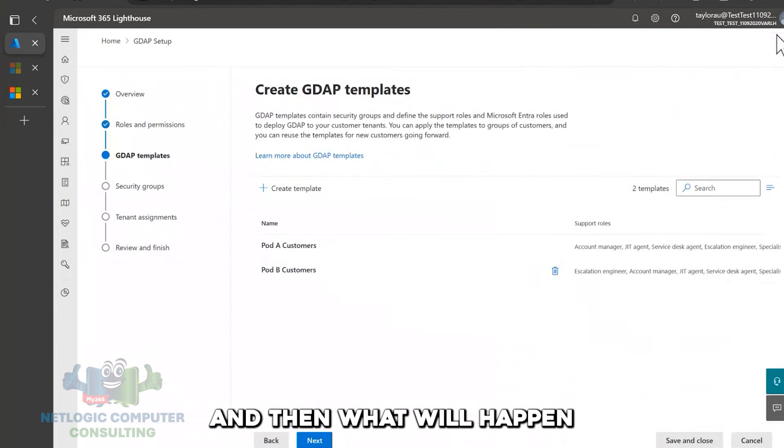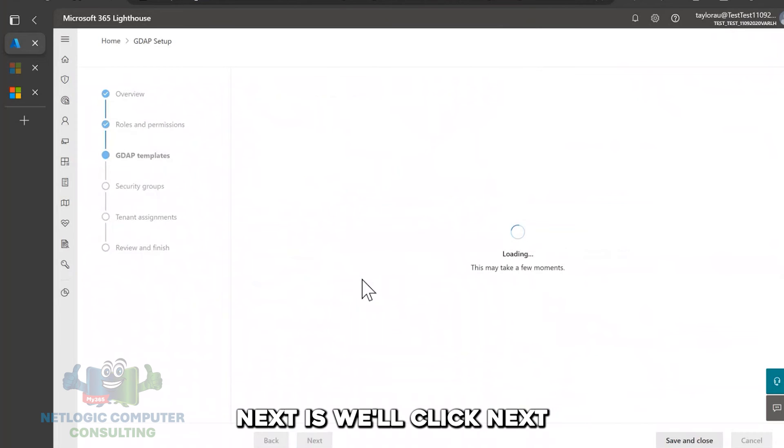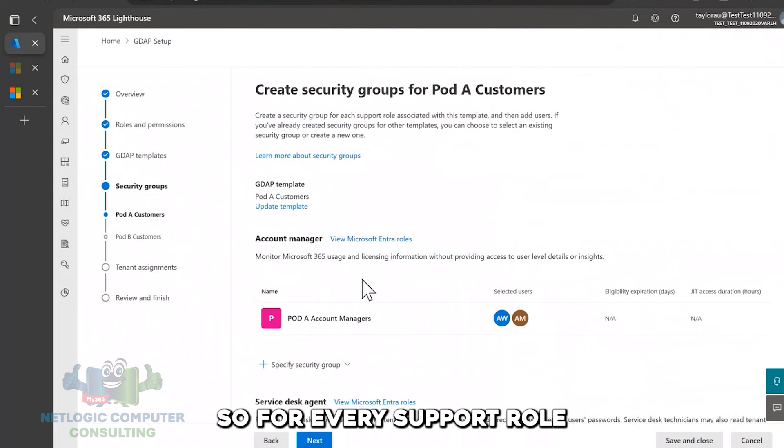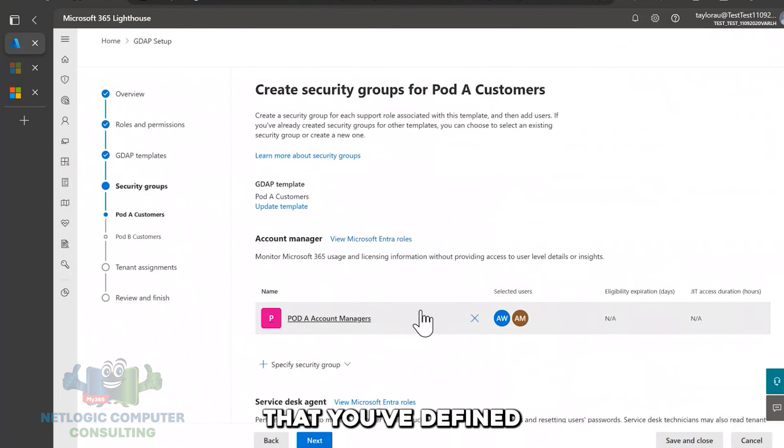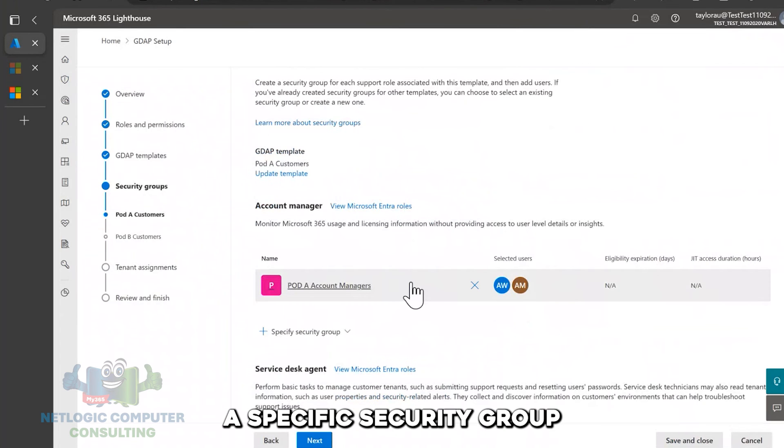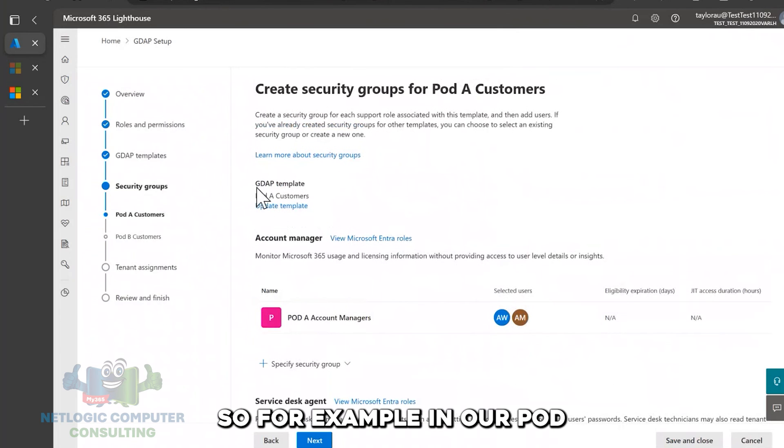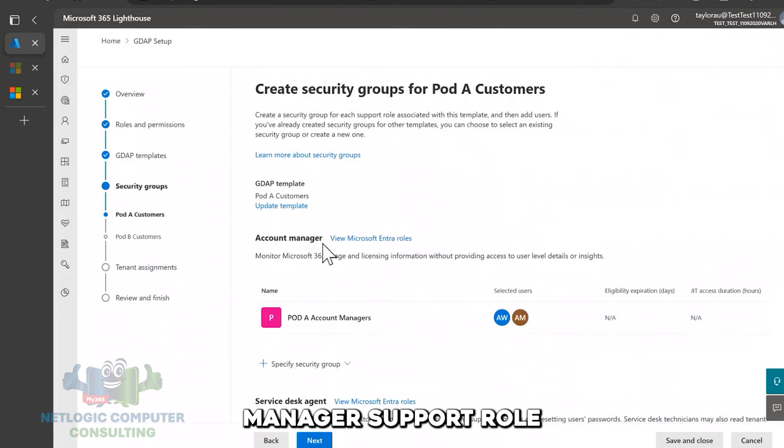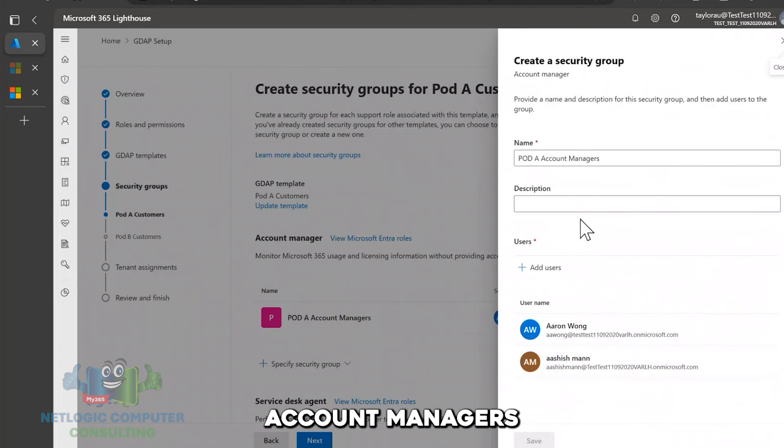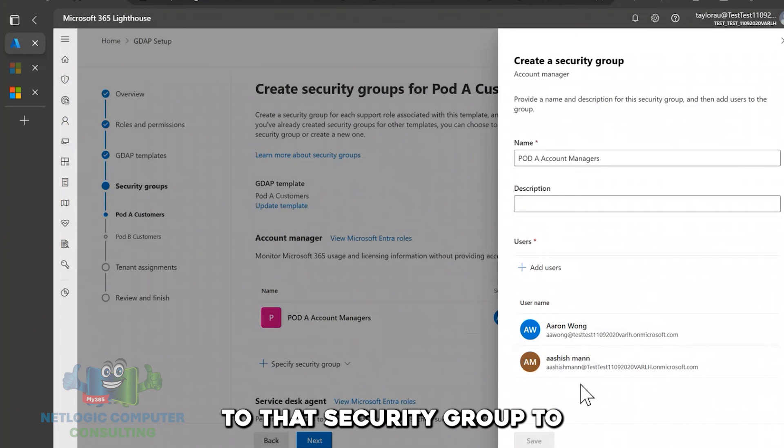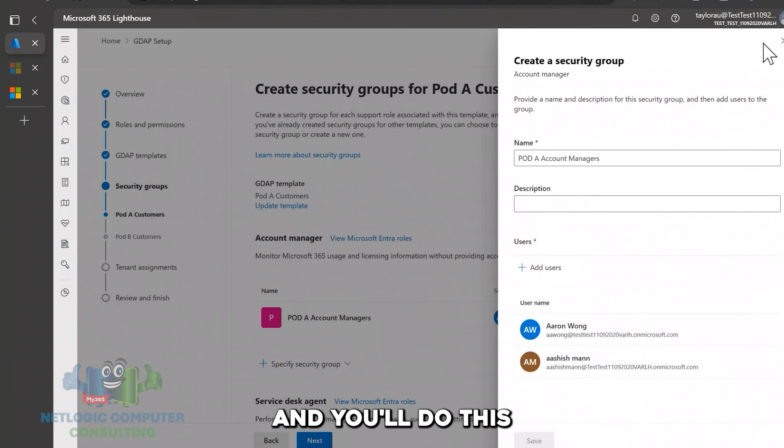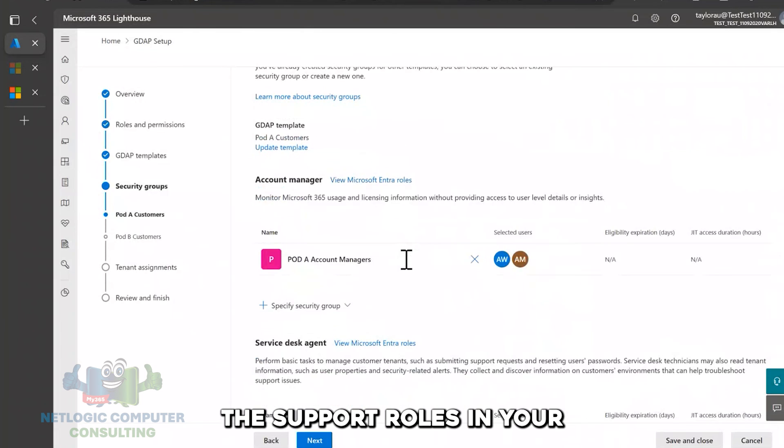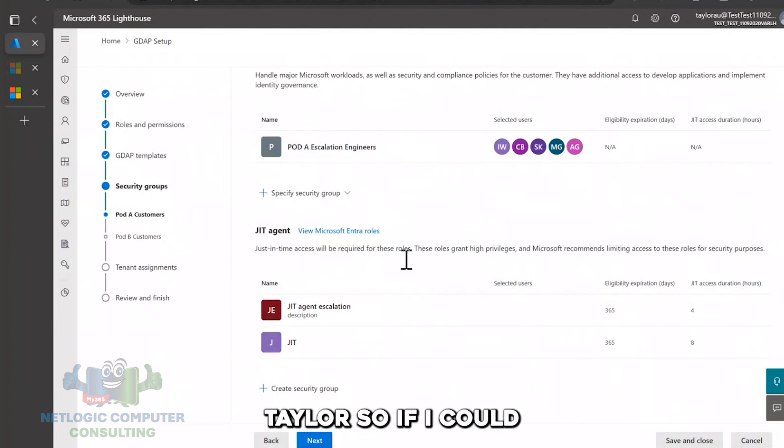And then what will happen next is we'll click next and we'll come to the security group section. So for every support role that you've defined for your template, you'll be asked to create a specific security group. So for example, in our POD A customers GDAP template, for the account manager support role, we've assigned this security group called POD A account managers. And then we've also assigned a few users to that security group too. And you'll do this for all of the support roles in your GDAP template.